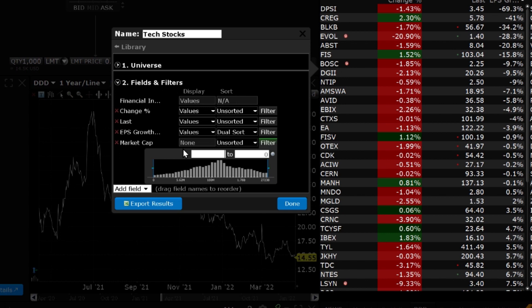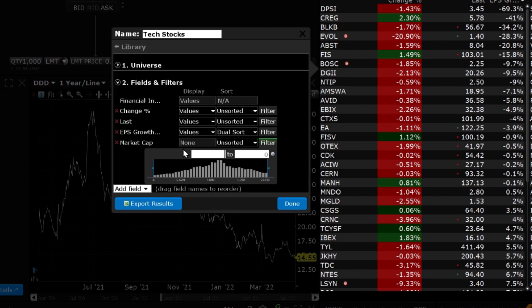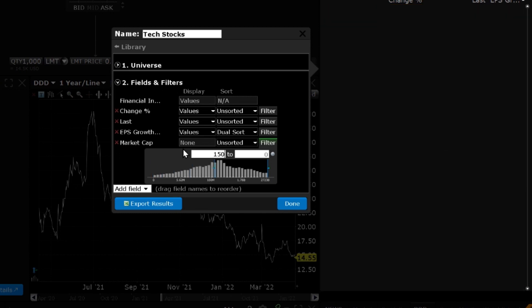Alternatively, you can click and drag the blue lines on the graph to set the filter bounds instead of typing the bounds. For example, I will select to filter the market cap field for companies with a market capitalization between $15 billion and $90 billion.